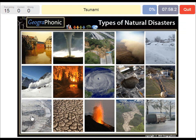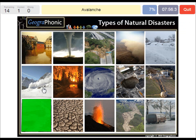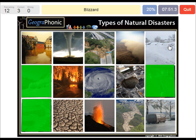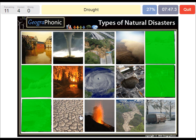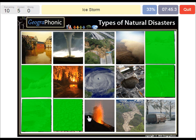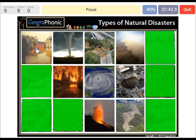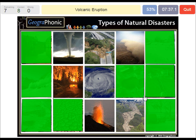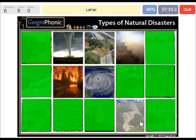A Tsunami. An Avalanche. Rockfall. A Blizzard. Drought. An Ice Storm. A Flood. A Sinkhole. A Volcanic Eruption. A Lahar.